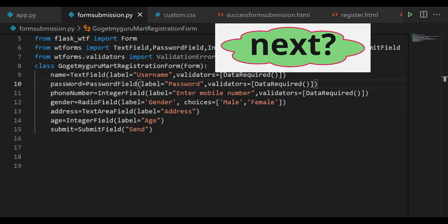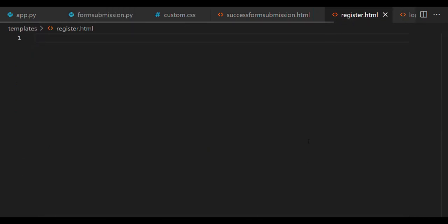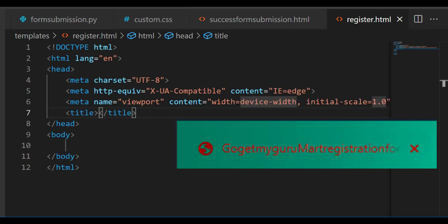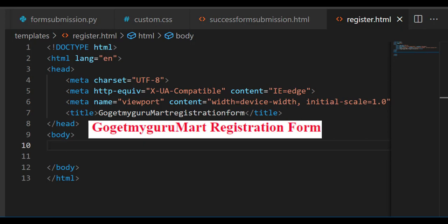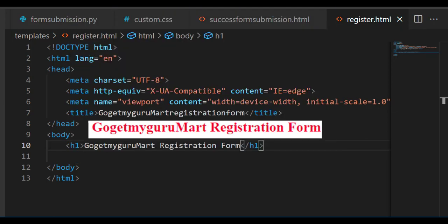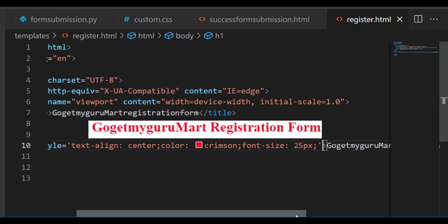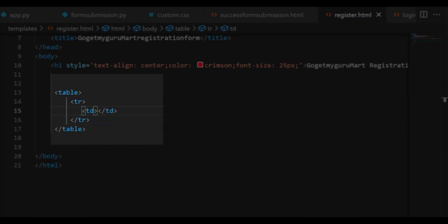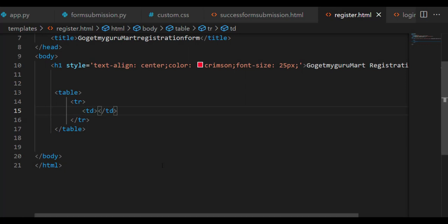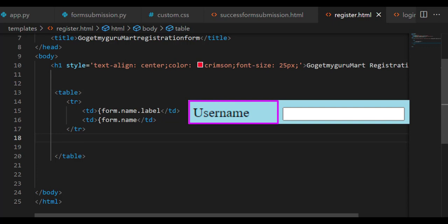This is how we design the form in Python. To see this form, let's create an HTML page named register.html. Select HTML5. Give the title 'GoGetMyGuruMart Registration Form' and display it using an h1 tag with style: text-align center, color crimson, font-size 25px. We'll take a table tag, and inside table row and table data tags. In the first td tag, write form.name.label; in the second td tag, write form.name — this displays the label and field for the text field.